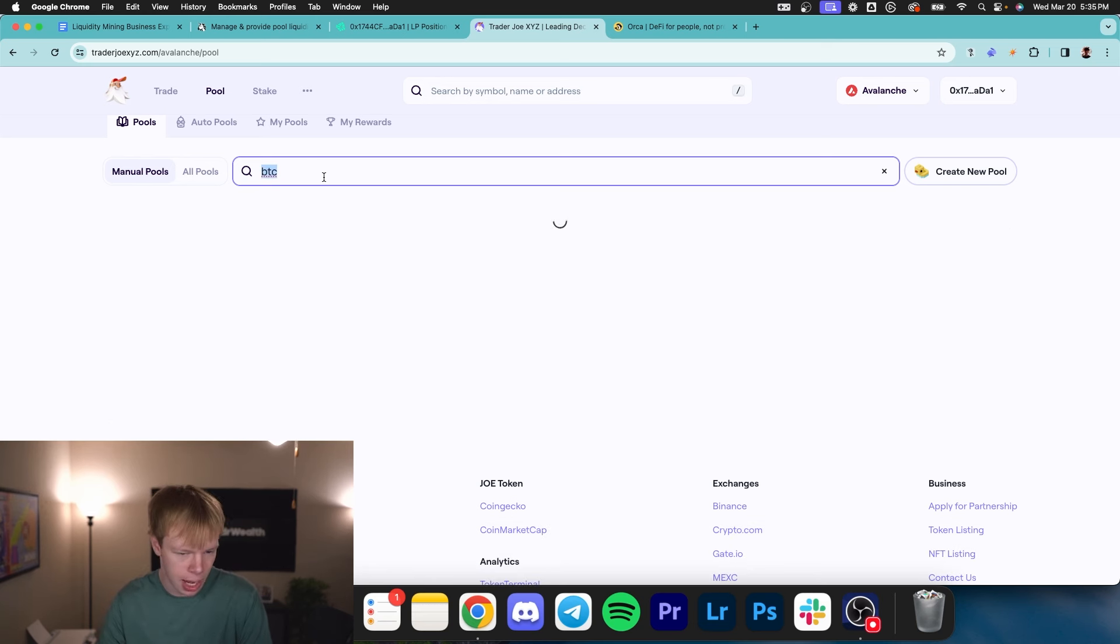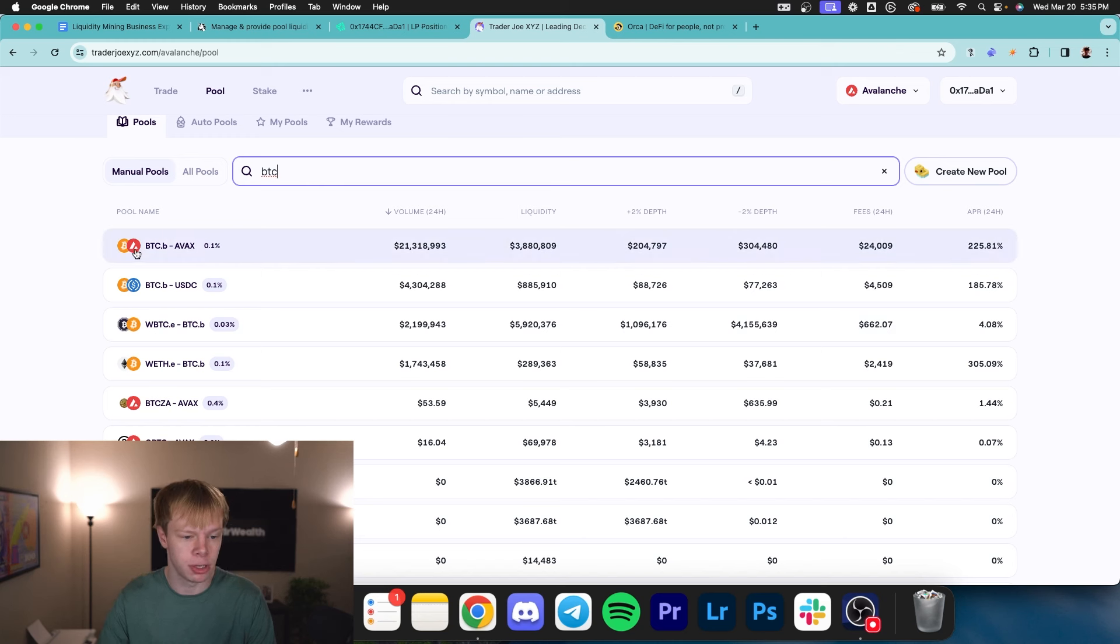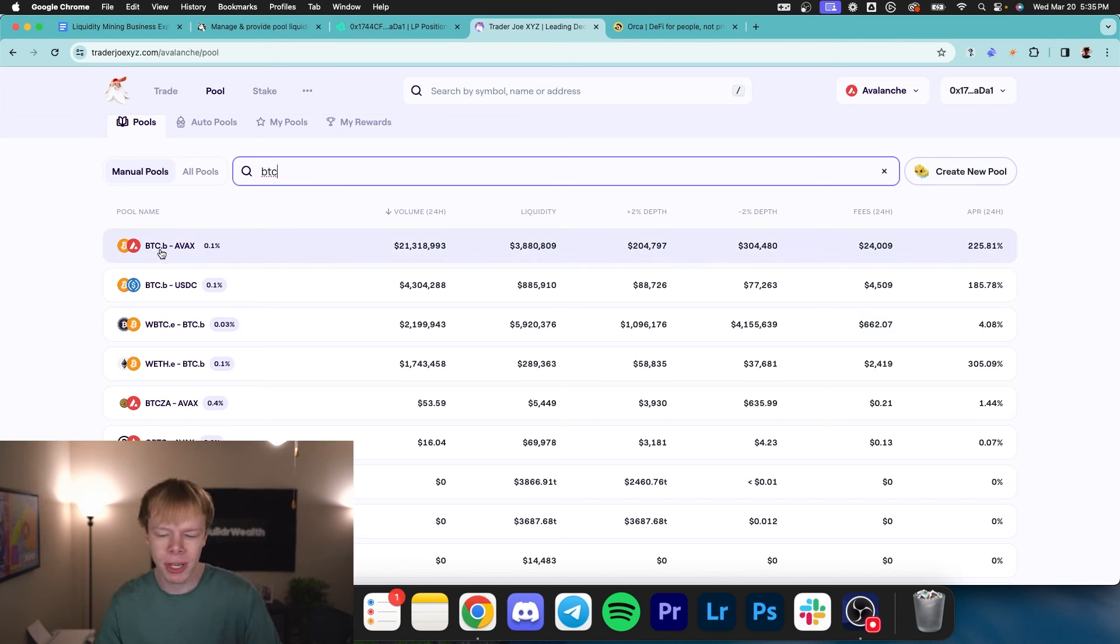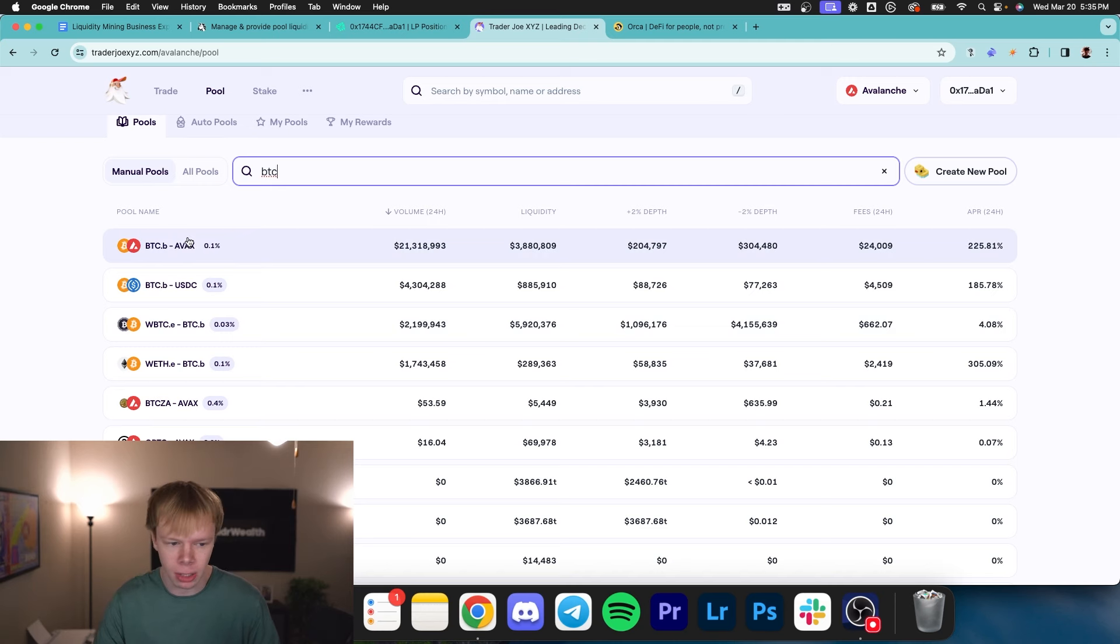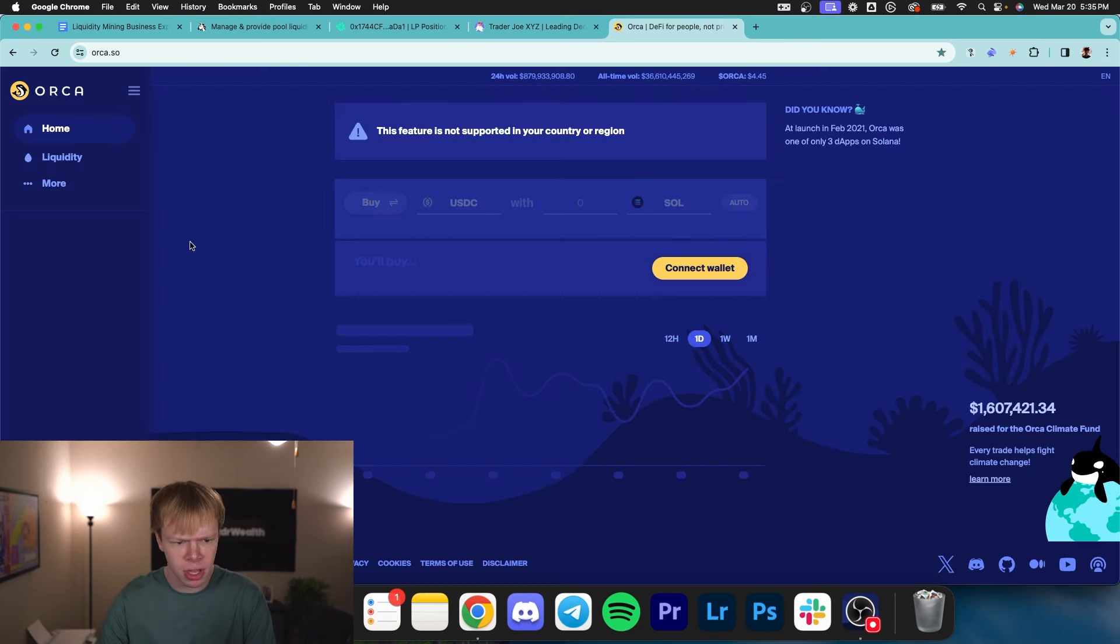So instead, I'm just going to type Bitcoin. And that's going to show me all stuff that includes Bitcoin. So specifically, Bitcoin B AVAX. This basically just stands for Bitcoin bridged on the Avalanche Network. It's like wrapped Bitcoin. So we could do Bitcoin AVAX as well.